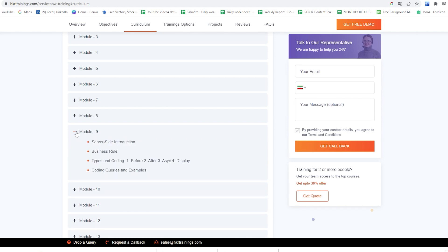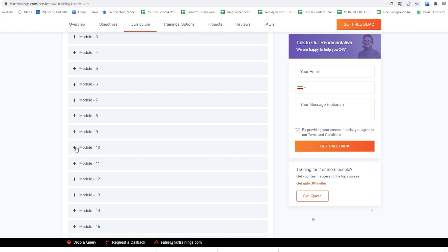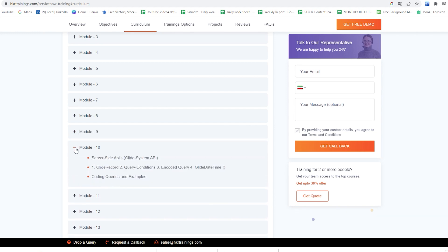In the ninth module we would cover Server Side Introduction, Business Rule Types and Coding including Before, After, Async, and Display, Coding Queries and Examples. In the tenth module we would cover Server Side APIs, Glide System API, Glide Record, Query Conditions, Encoded Query, Glide Date Time, Coding Queries and Examples.